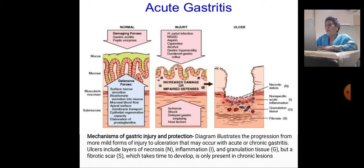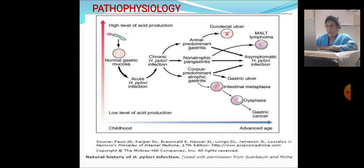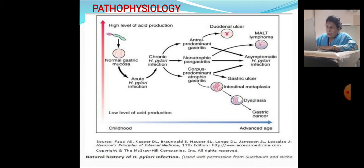Pathophysiology: high levels of acid production on normal gastric mucosa with acute H. pylori infection can lead to chronic H. pylori infection. This leads to antral predominant gastritis and duodenal ulcer, or to non-atrophic pangastritis, or to corpus predominant atrophic gastritis leading to intestinal metaplasia, dysplasia, and ultimately gastric cancer. Non-atrophic pangastritis can lead to asymptomatic H. pylori infection or mild lymphoma, all of which can ultimately lead to gastric cancer.